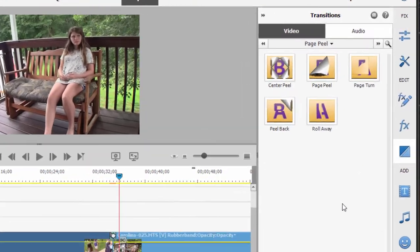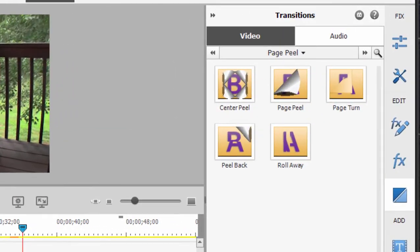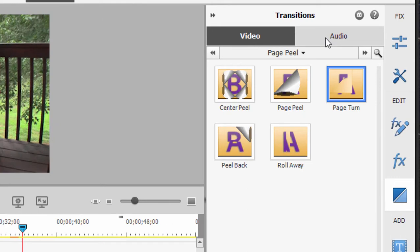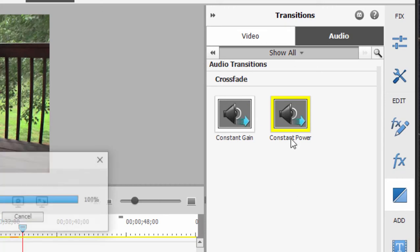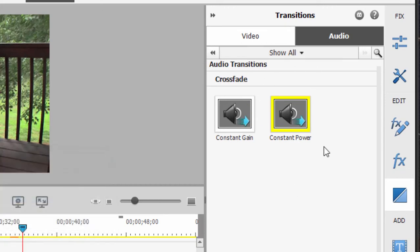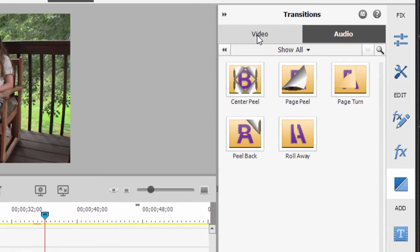There are audio transitions, but as I say, audio by its nature doesn't have a lot of transitions. If you go over here to audio, you'll see only constant gain and constant power. These are both sort of dissolving from one audio source to another. Constant power is usually the preferred one. Although I really, in all honesty, can't really tell the difference between constant gain and constant power.